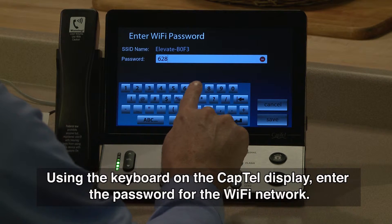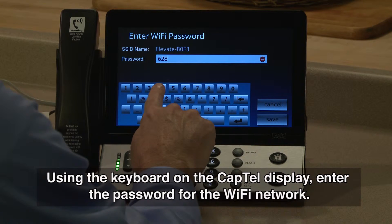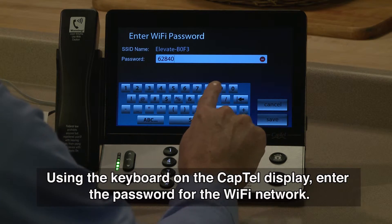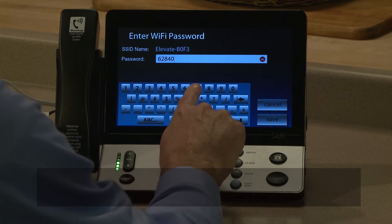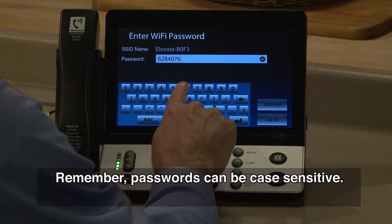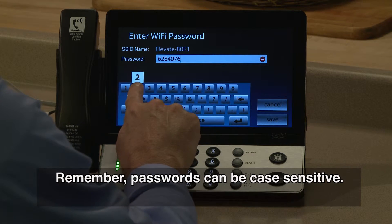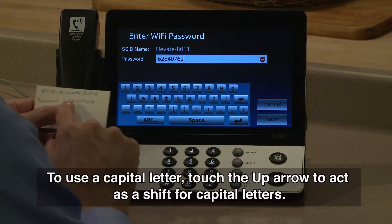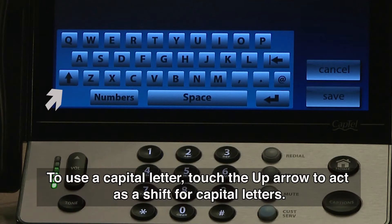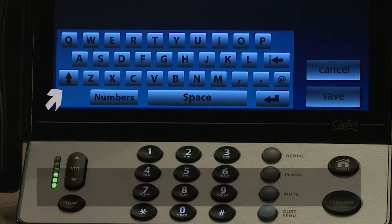Using the keyboard on the CapTel display, enter the password for the Wi-Fi network. Remember, passwords can be case sensitive. To use a capital letter, touch the up arrow to act as a shift for capital letters.